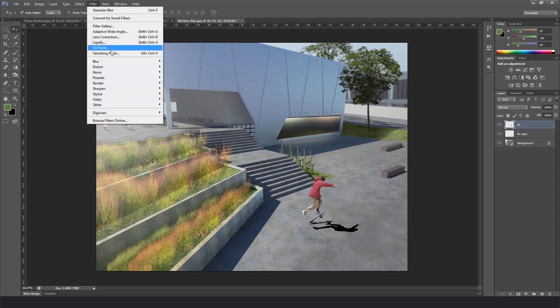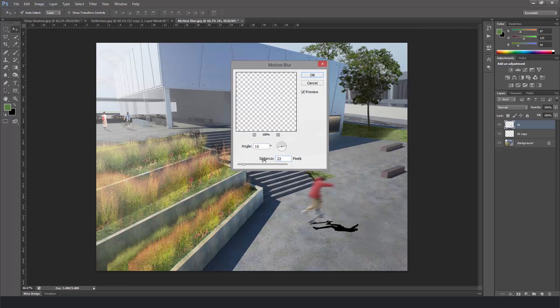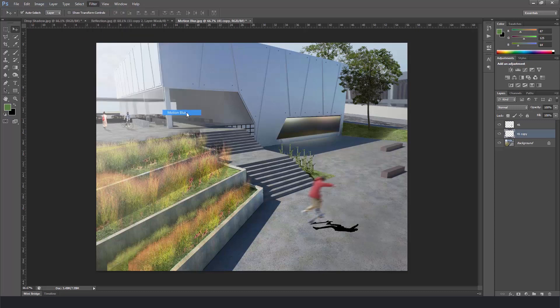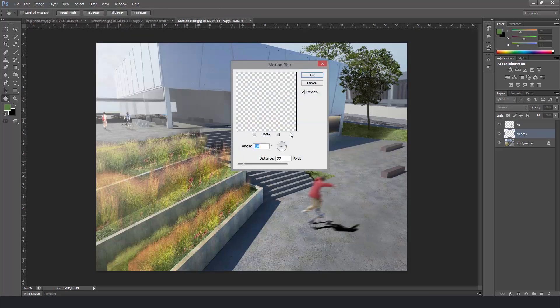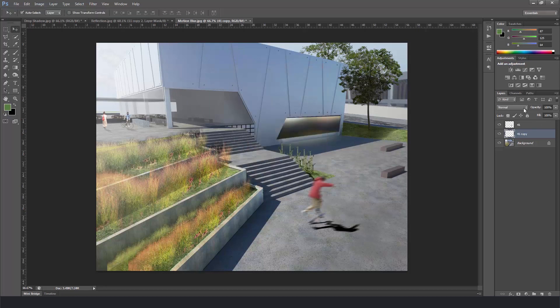Now it starts the easiest part. Go to filter blur and motion blur. And now you're going to test and see how much you need to motion blur your person to make it look like he's moving. I usually don't do too much.